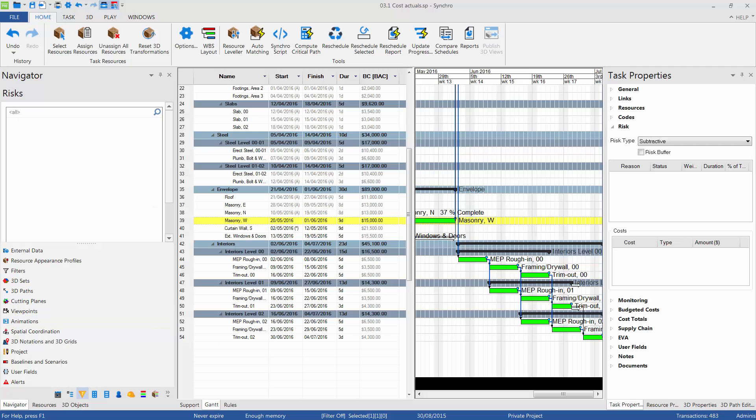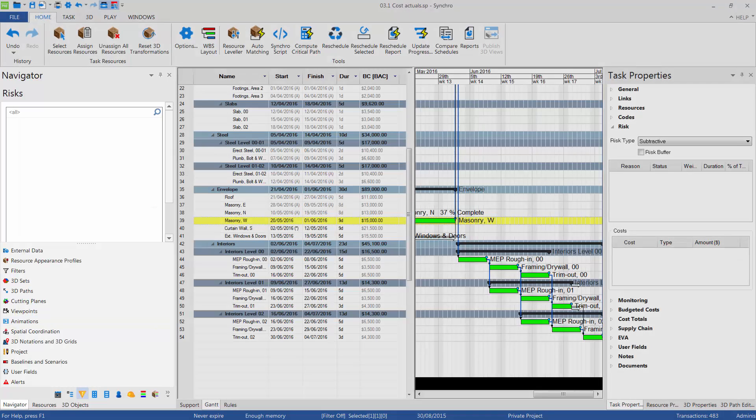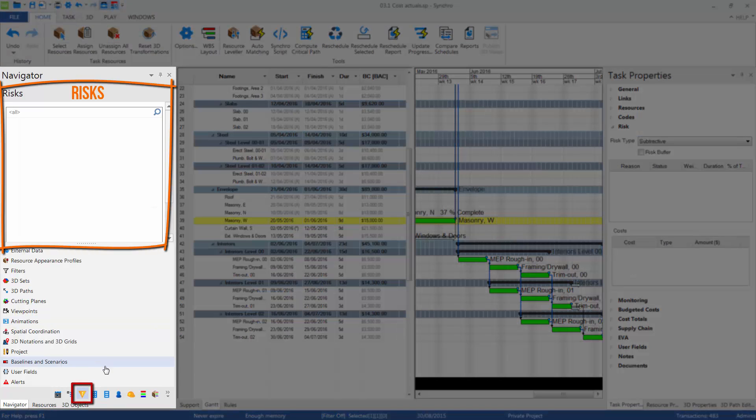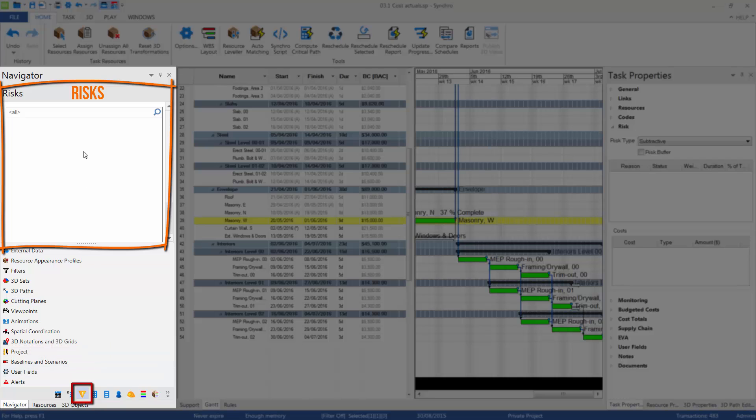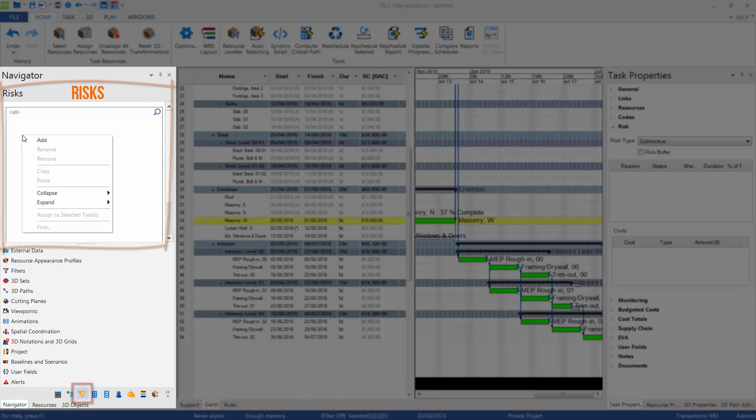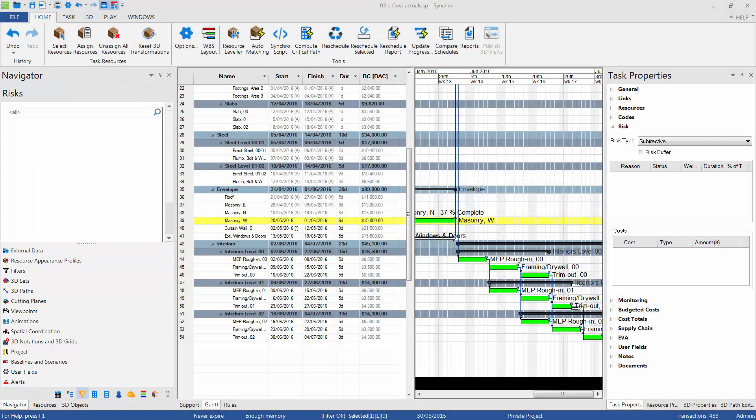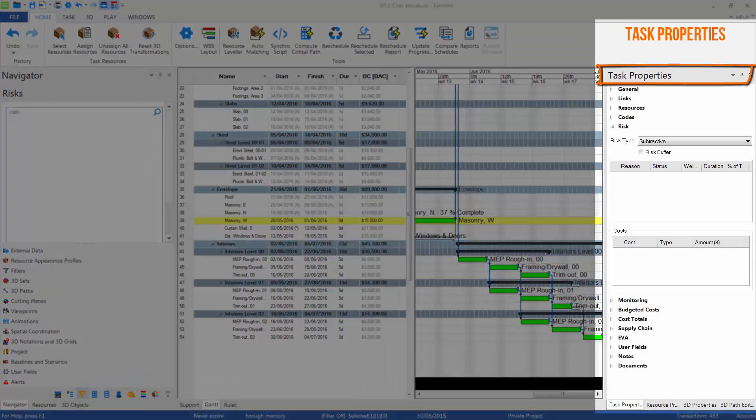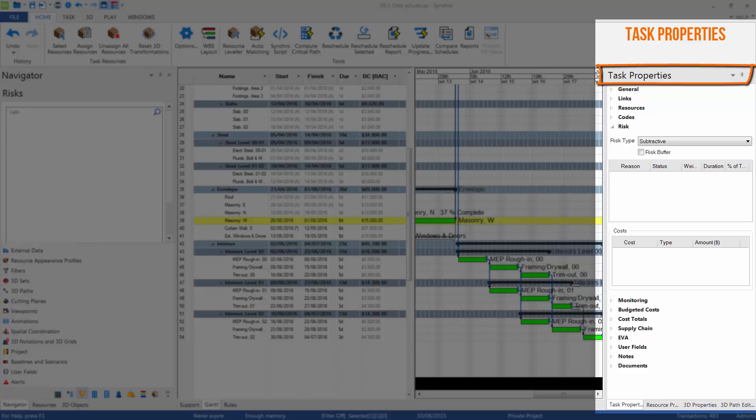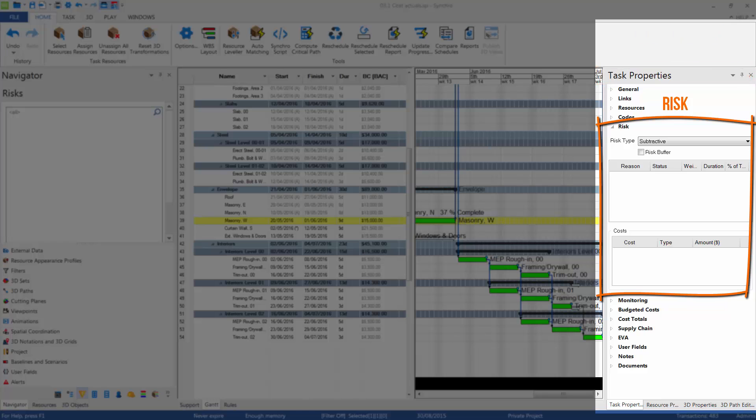In Synchro, we can define and classify risks in the Navigator window and the Risks tab. Predefined risks we can assign to tasks in the Task Properties window and the Risks section. Here we can also change attributes of risks, change the type, or assign potential cost.